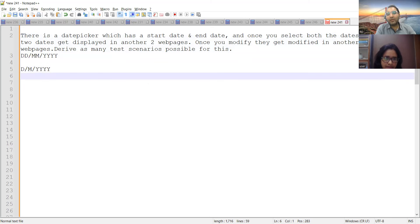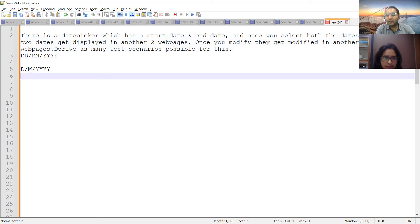Other scenarios: what should happen if you try to select a future date after six months? What should happen if the future date falls in a leap year or not a leap year? If you select start and end date and click refresh, do the dates remain or get cleared? If you update only the end date, it should get modified in the other two web pages. If you update both dates, both should get modified. If you keep the end date the same and just update the start date, it should get modified in the other two web pages.